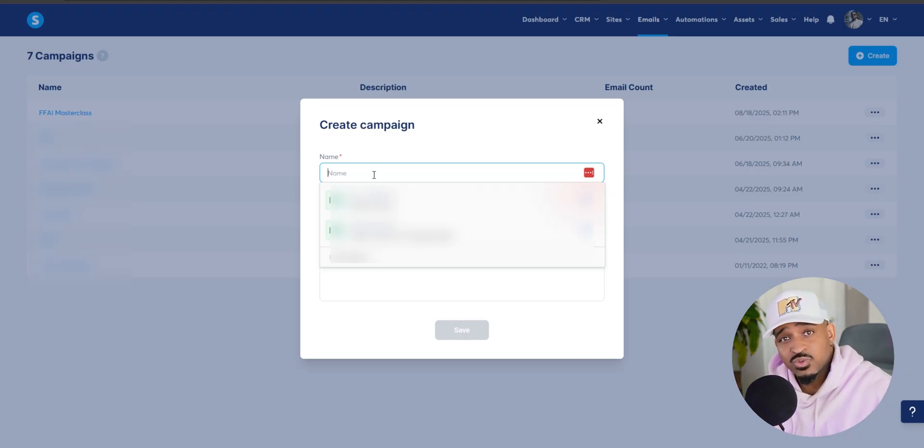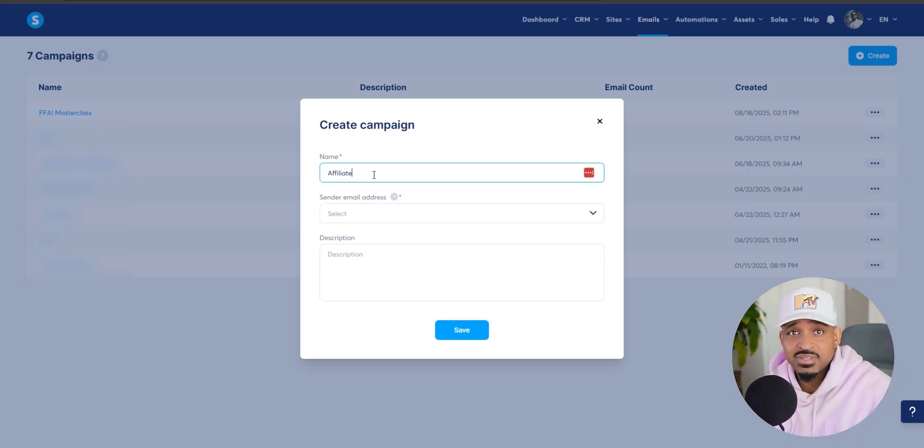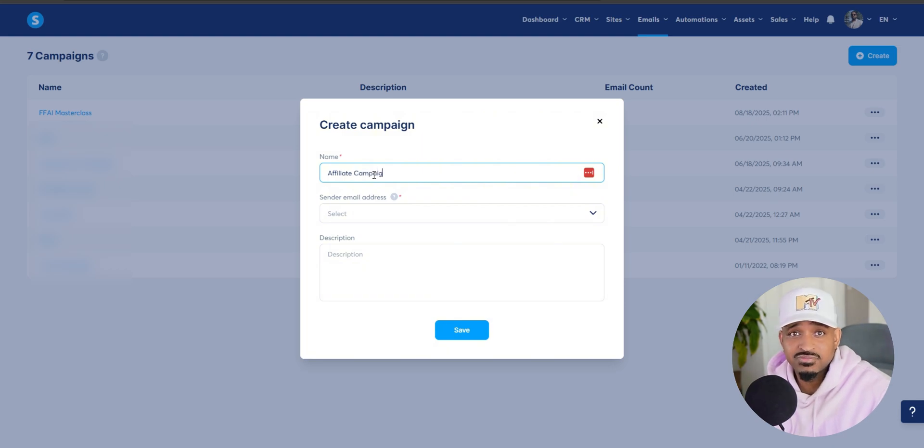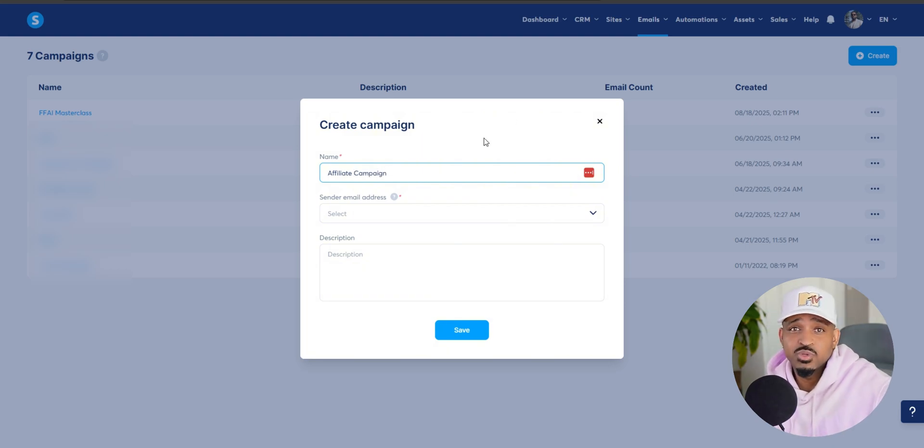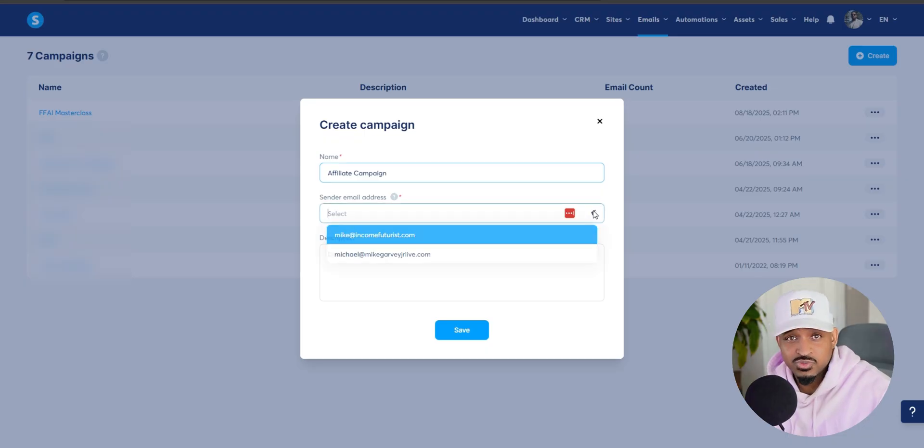So when you create your campaign, just give it a name that makes sense. Something like affiliate campaign or software campaign. This is just for your reference.